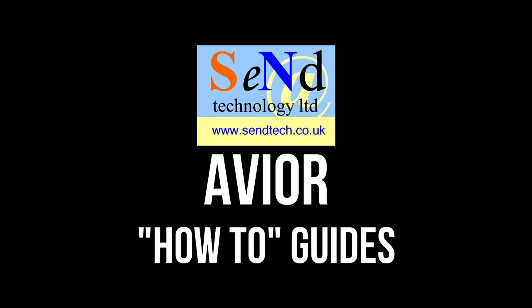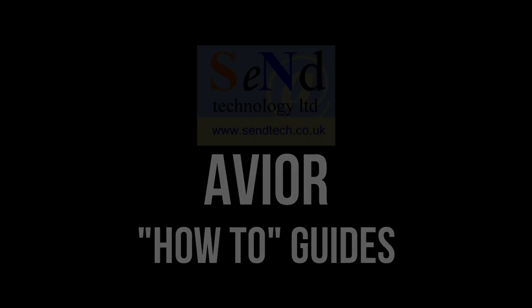Hello and welcome to another Avio how-to guide. In this guide I'm going to show you how to set up the device to send messages on power failure and also on power restore.